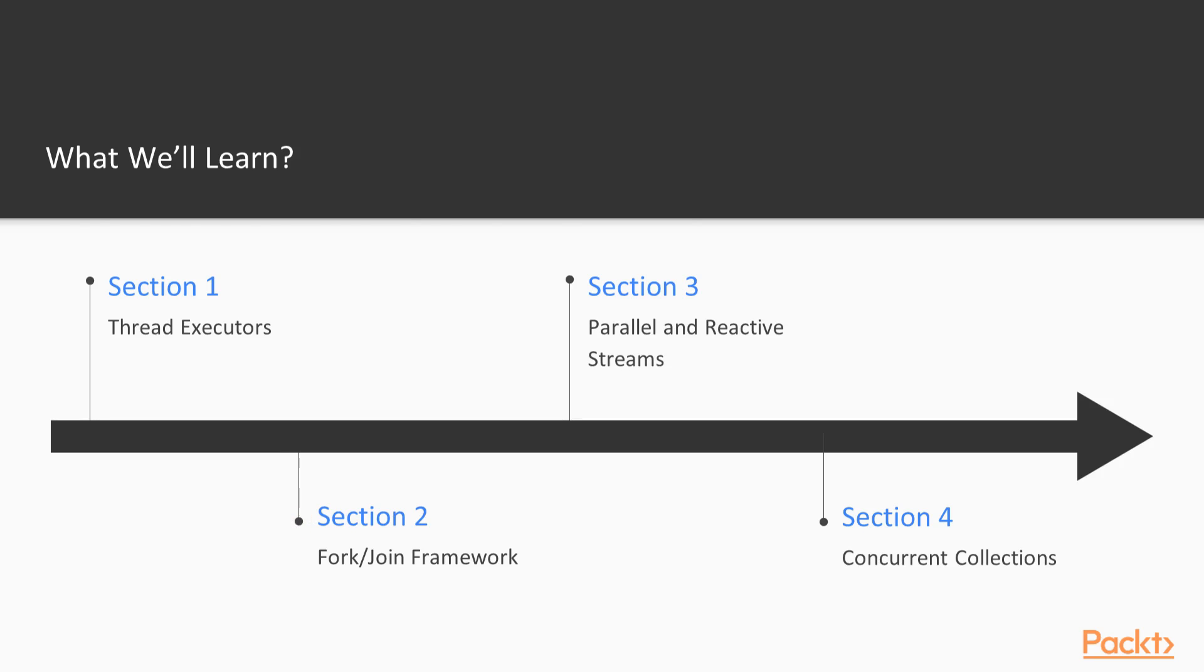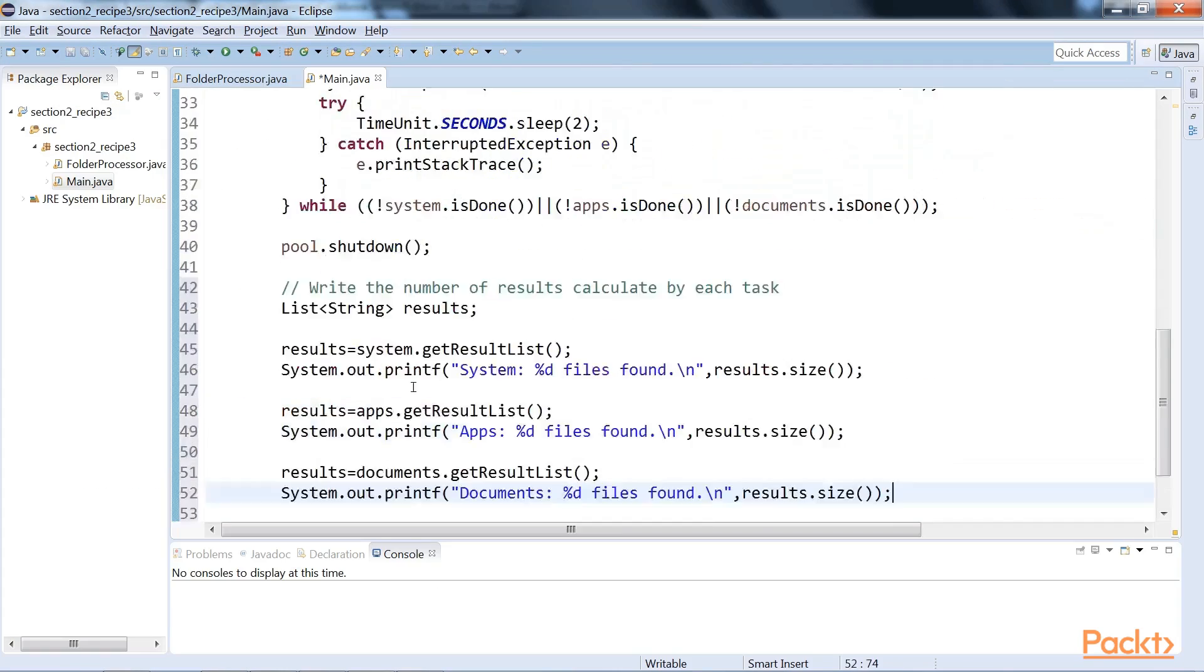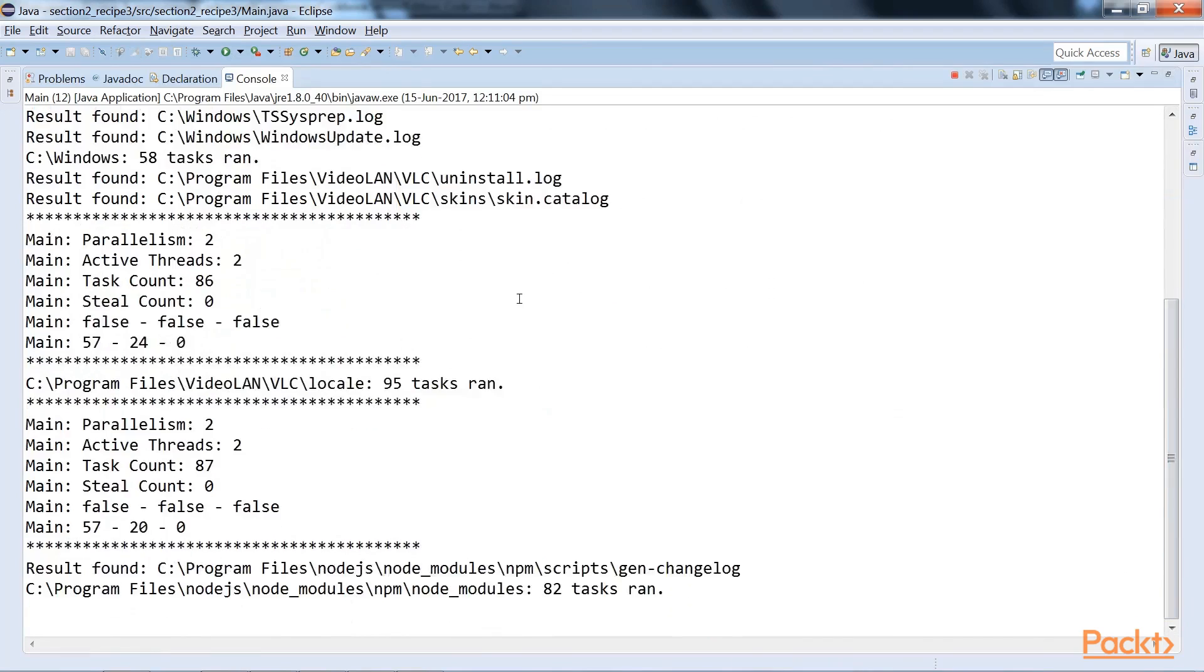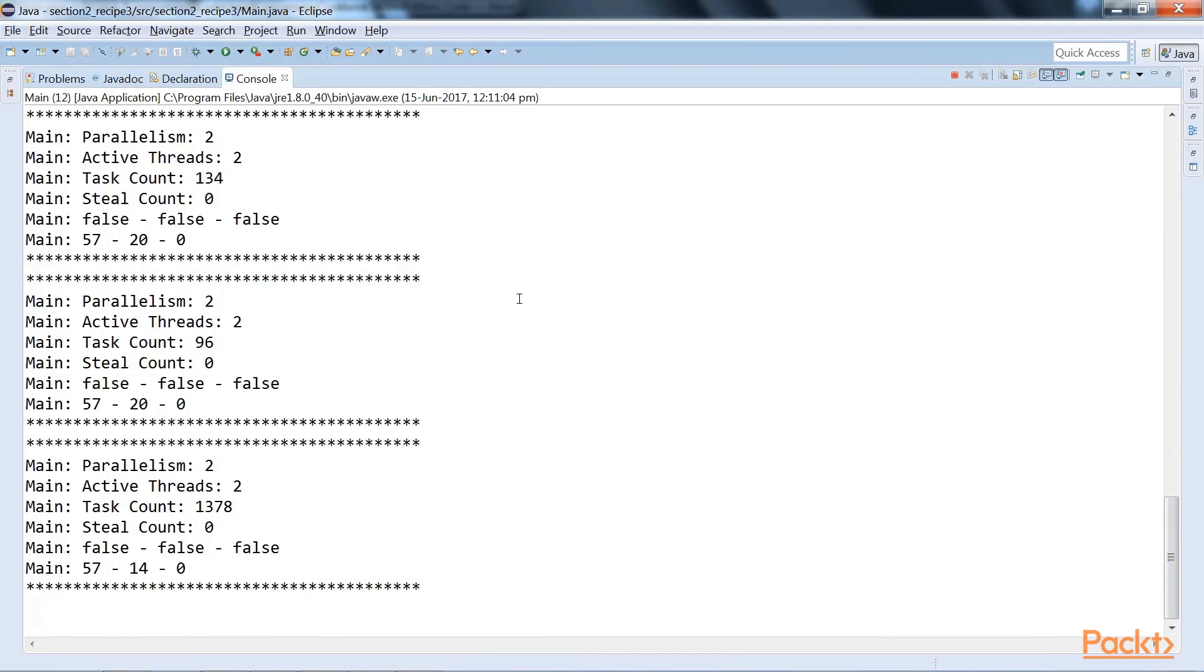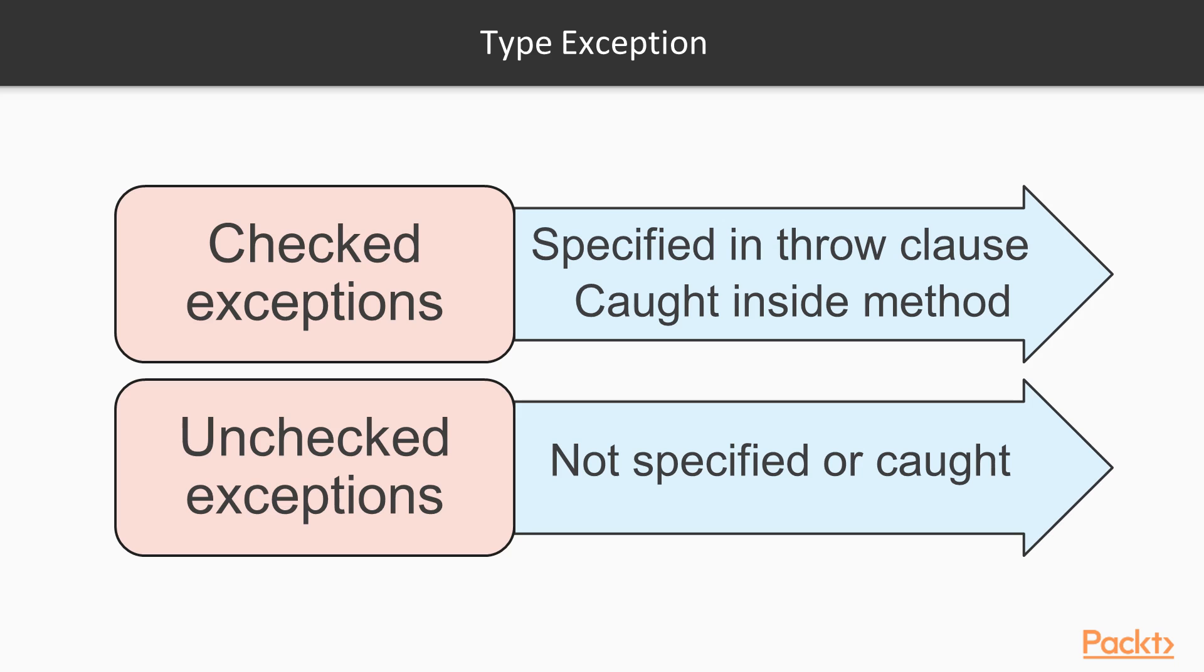Then we will move to the second section, which is the fork join framework, where we will cover its use. The executor executes tasks that will be divided into smaller ones using the divide and conquer technique.